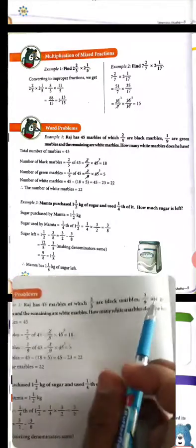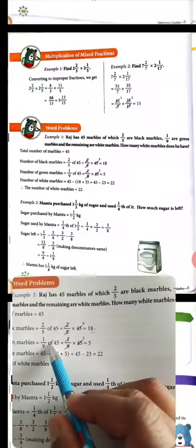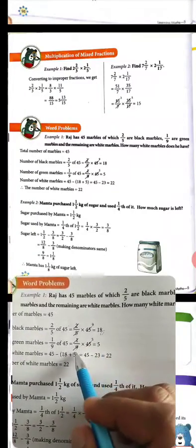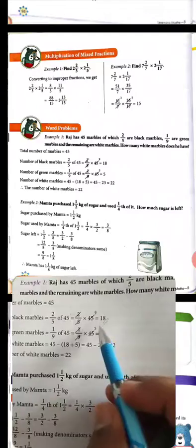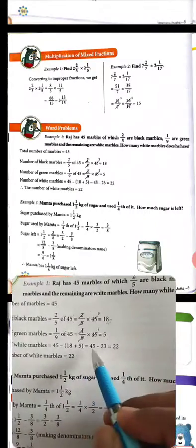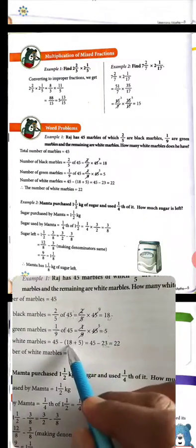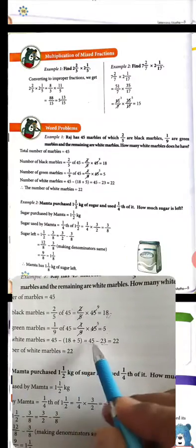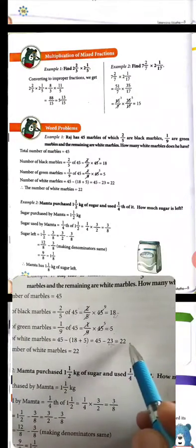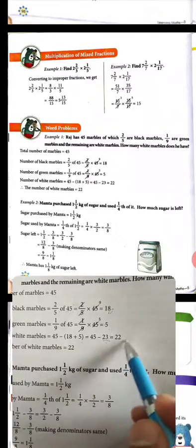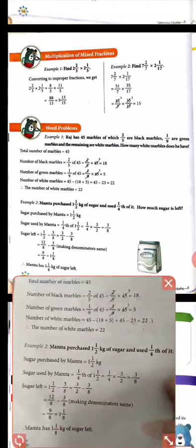Similarly, we find green marbles using 1 upon 9 of 45. 9 cancels 45 giving 5, so 5 marbles are green. Now 18 plus 5 = 23, which is black and green combined. Then 45 minus 23 = 22. So 22 is our answer — the number of white marbles.